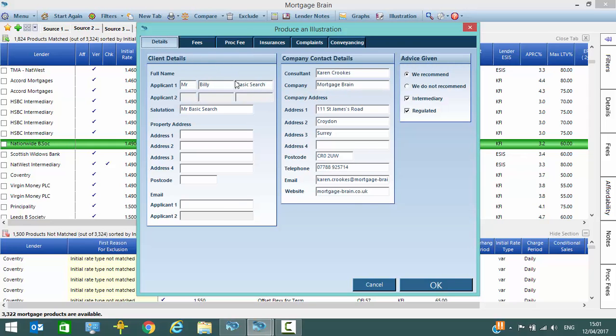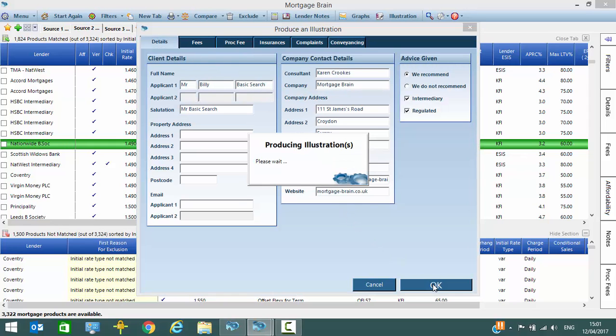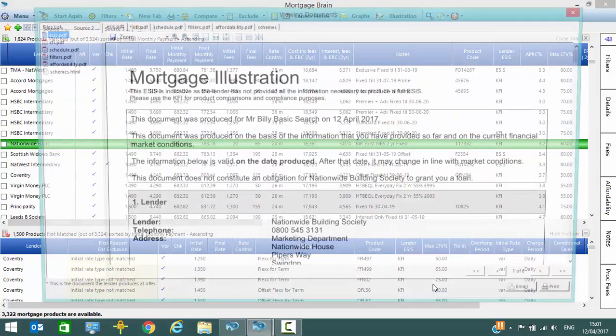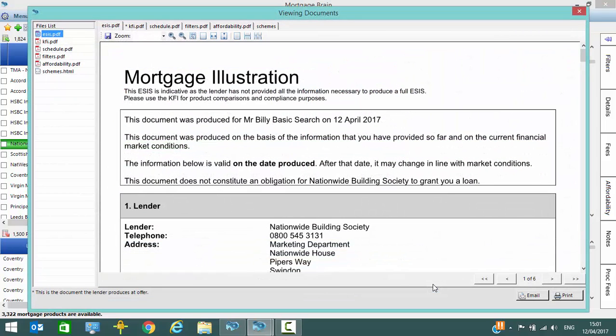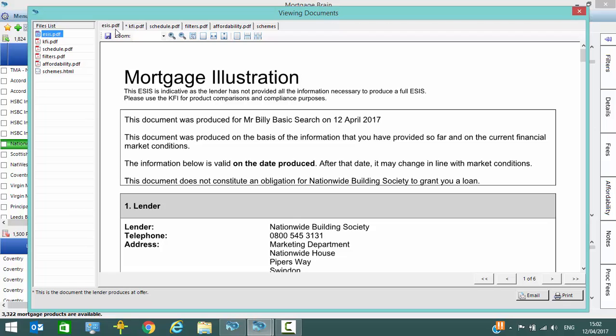Once you've completed all of the information required, click OK and it takes you through into the illustration documentation. You'll notice that the tabs are displayed across the top of the screen here. So each lender will have an ESIS and a KFI produced for them, but you can decide which one you want to give to your client. The tab that has an asterisk next to it indicates that this is the document the lender produces at offer, just so that you are aware.